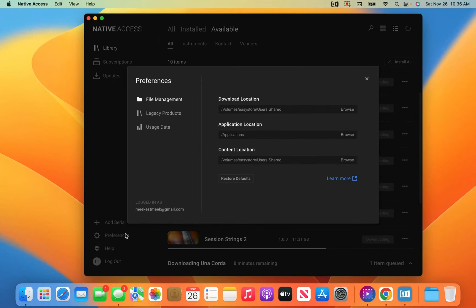I'm going to go to Preferences, and here is where you route all of your Native Access libraries — your content, your complete output libraries — to your external hard drive. As you can see, my download location is going to my external, my application location is of course on my computer, and my content location is also going to this same folder.